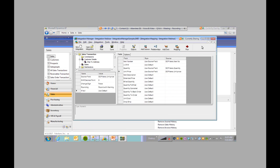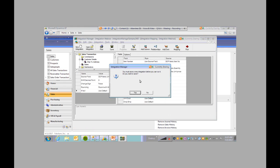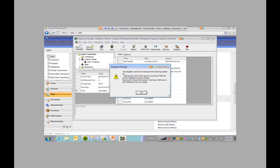We're going to go back to Integration Manager and click run. You get a pop-up that says you must save a new integration before you can run it — click yes. And I get an error message saying the integration cannot run because of the following problem: must provide source field value for the use source field on distribution account number.